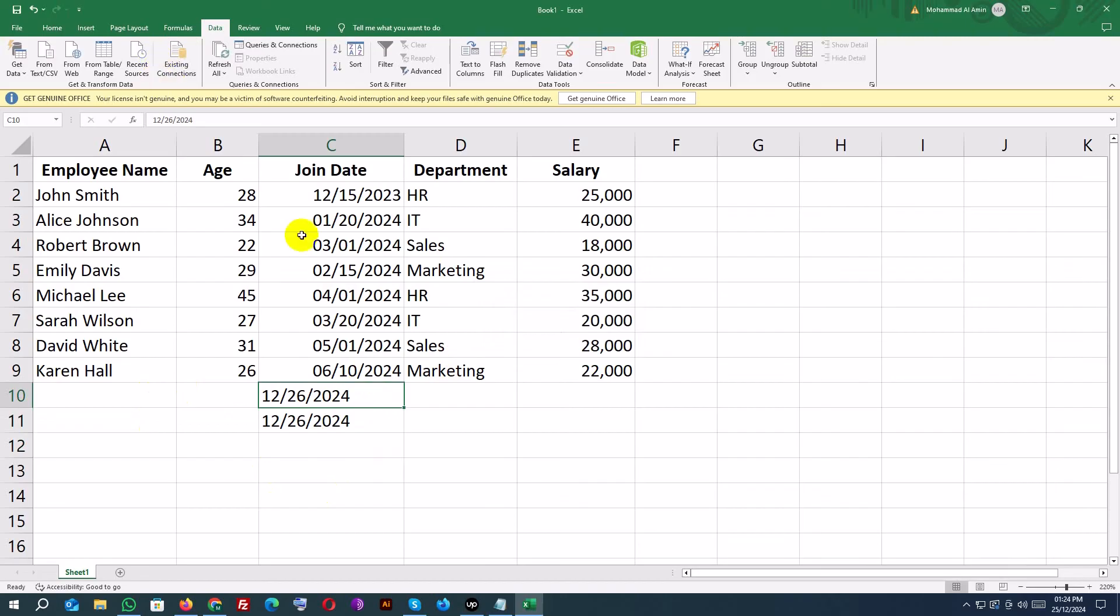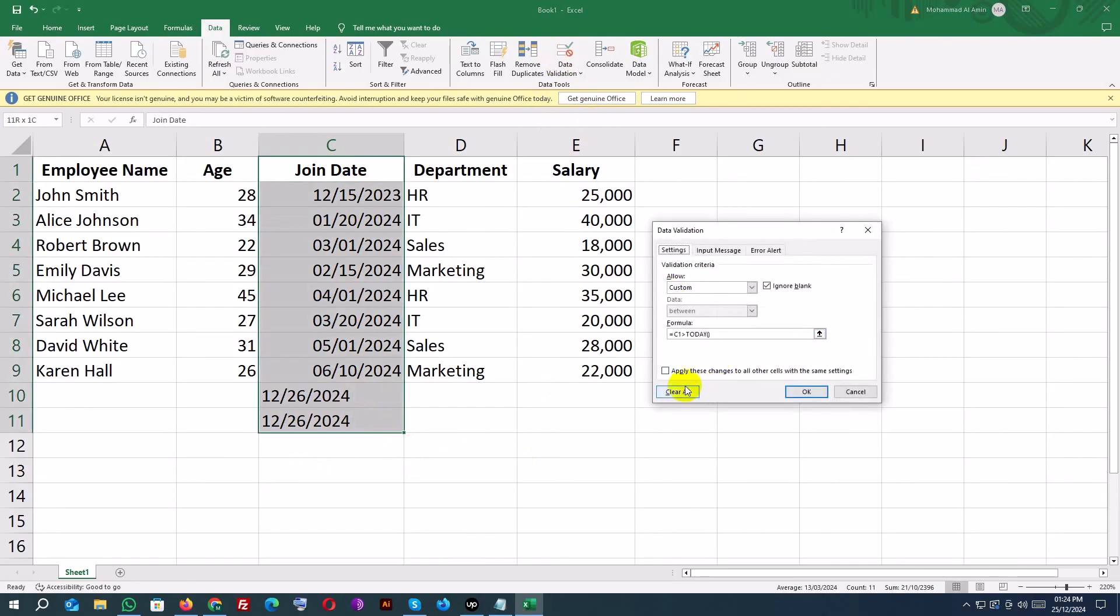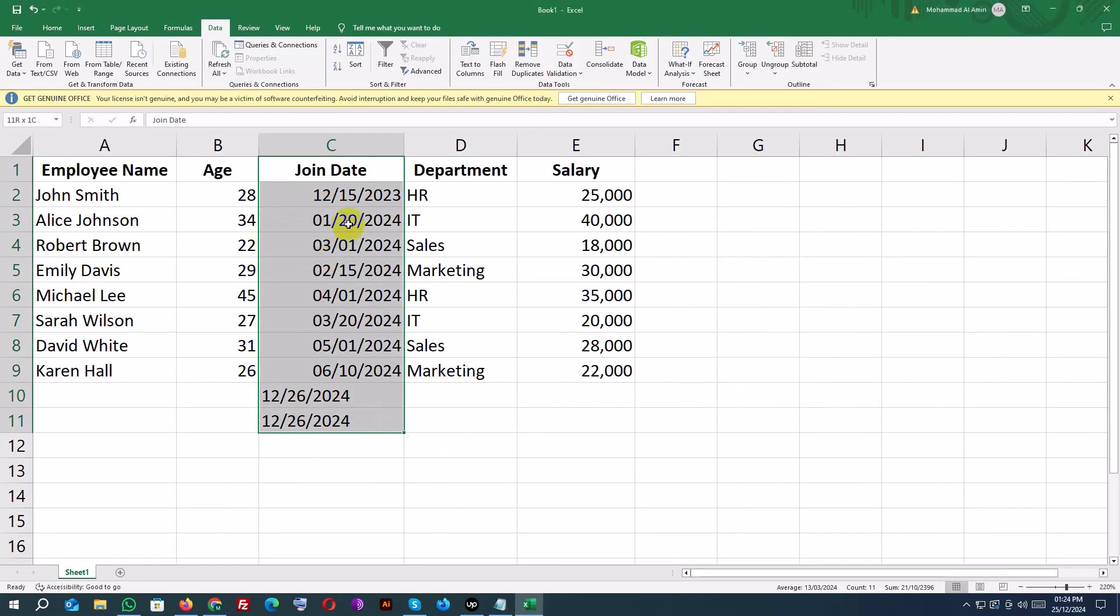If you want to remove validation, select the cells with data validation. Go to Data Validation and click Clear All. This removes all restrictions from the selected cells.